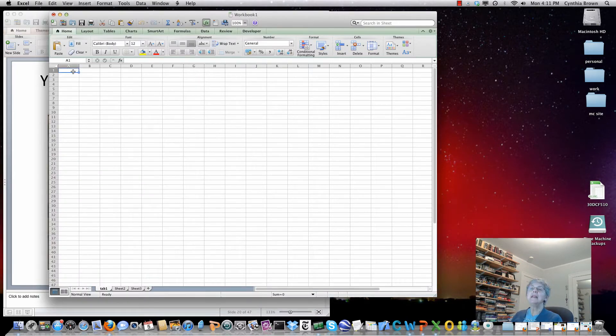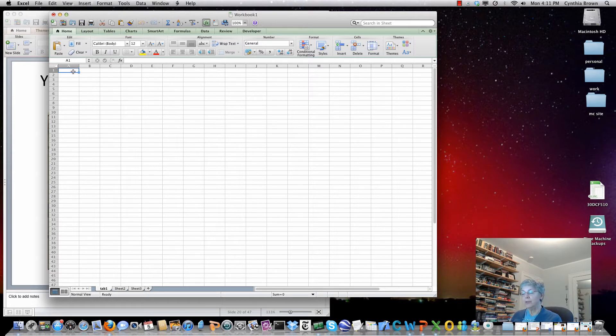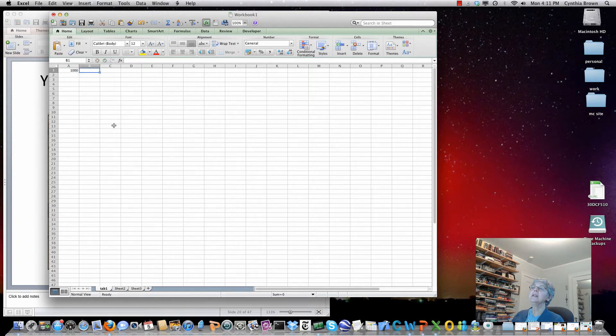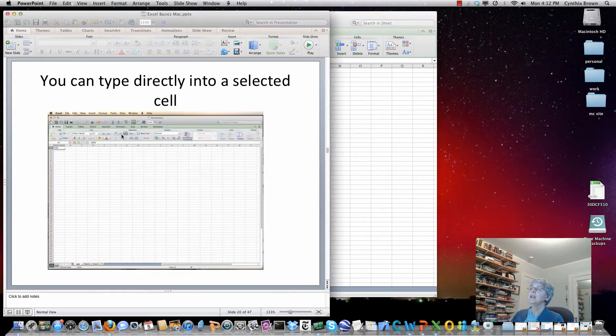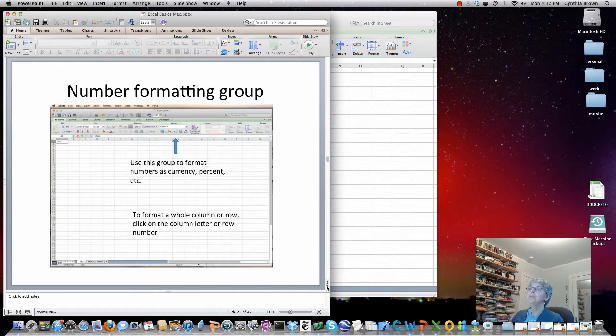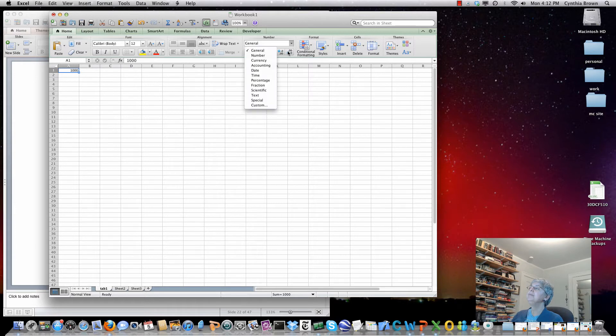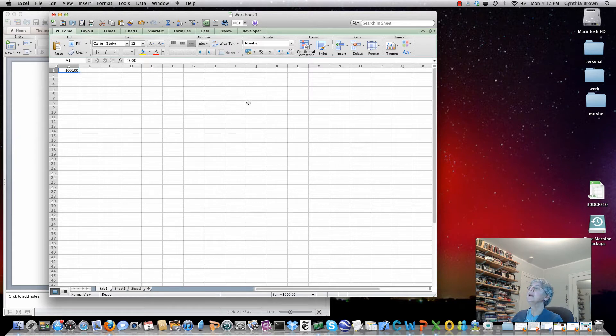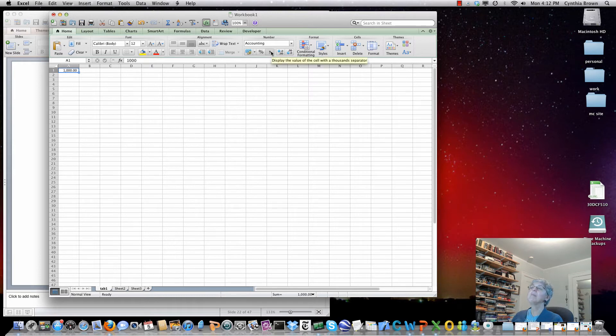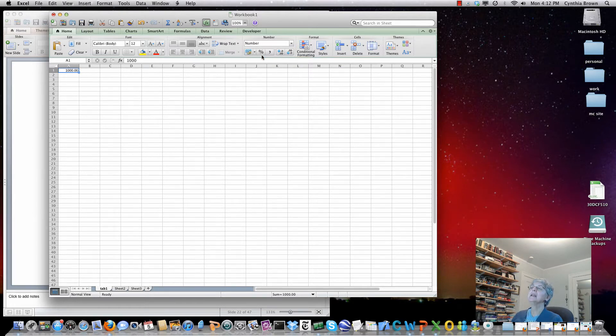We talked about the grid and how the cells are named and now let's talk about adding some data. The data in Excel, there's three fundamental types: text data, dates, and numbers. We'll start by working with numbers and I can just type a number in there. If you want to format your numbers, for example here I can go to number formatting, let's pick number and you see it formatted it with two decimal points. I can put a comma in if I want to see the comma.